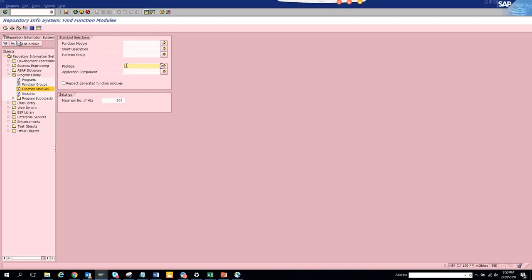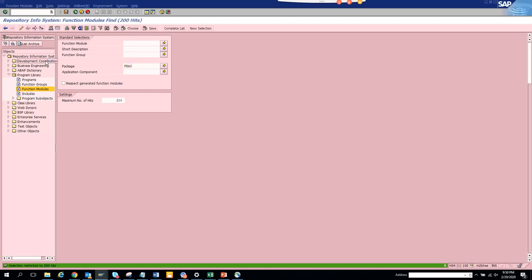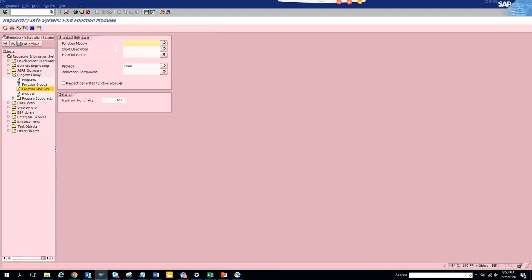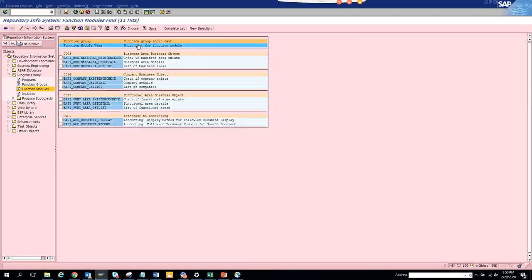Here you put function modules and here you put the package and you execute. Here you get everything. Now what you can do here you can just search on BAPI and you execute. Here are all the BAPIs associated with this particular function group.